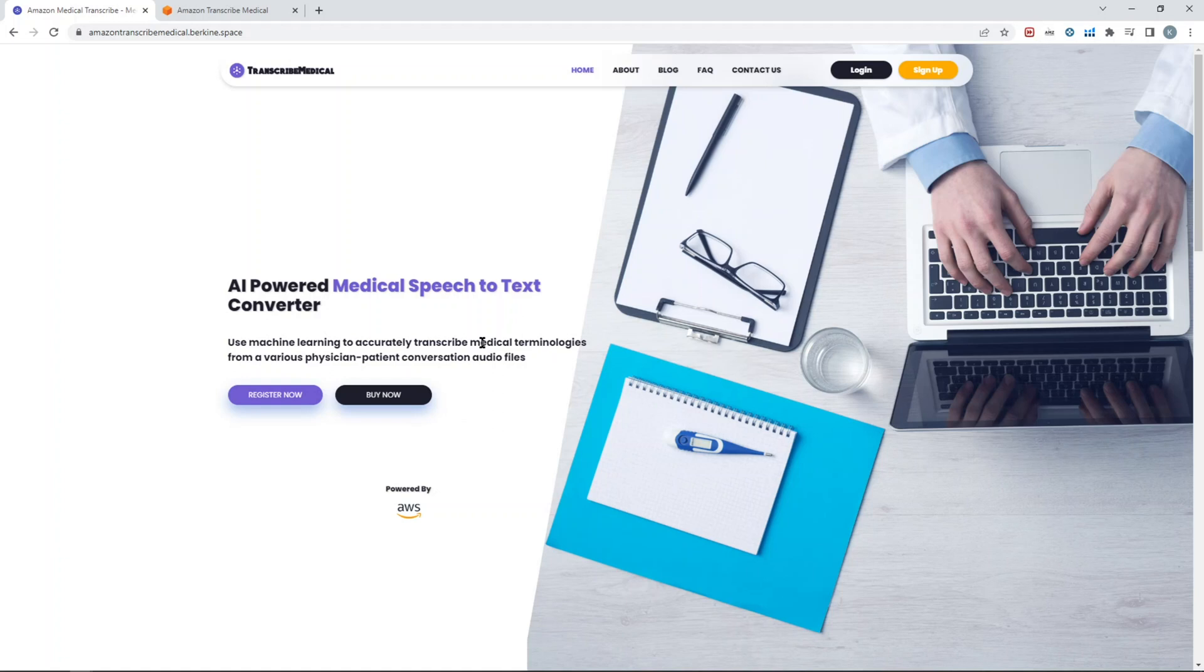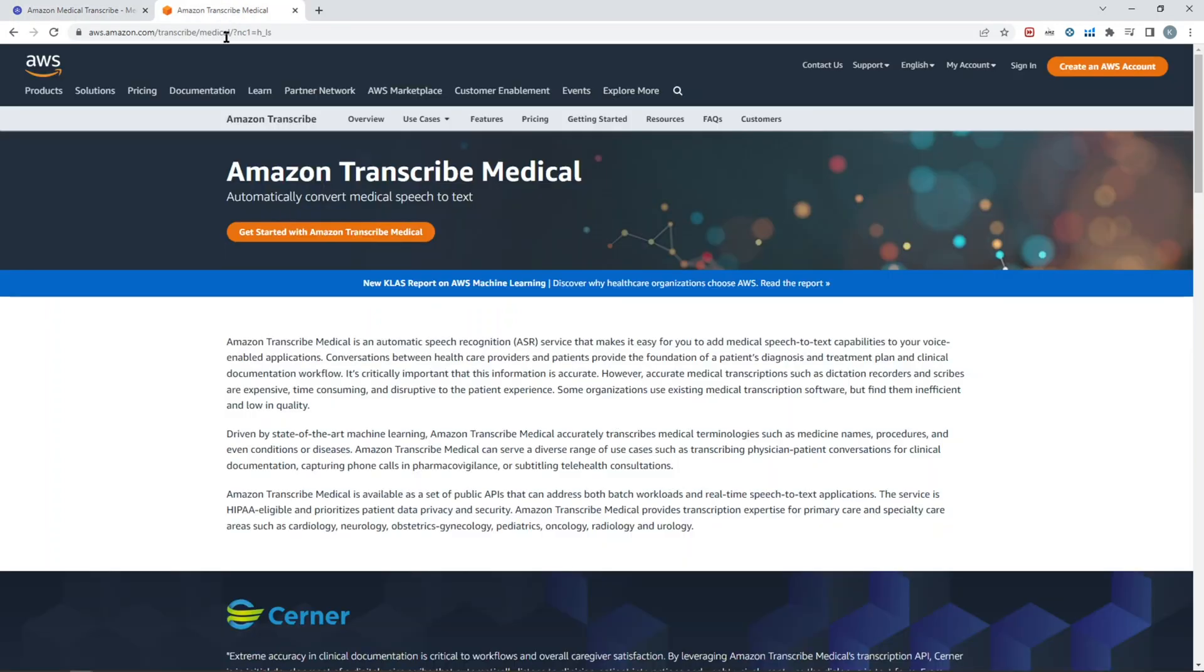Transcribe Medical is a speech-to-text service which is delivered and created by Amazon Web Services. On the back end of this script, we are basically using the AWS Transcribe Medical service. So all the processing of speech-to-text is done actually by AWS.